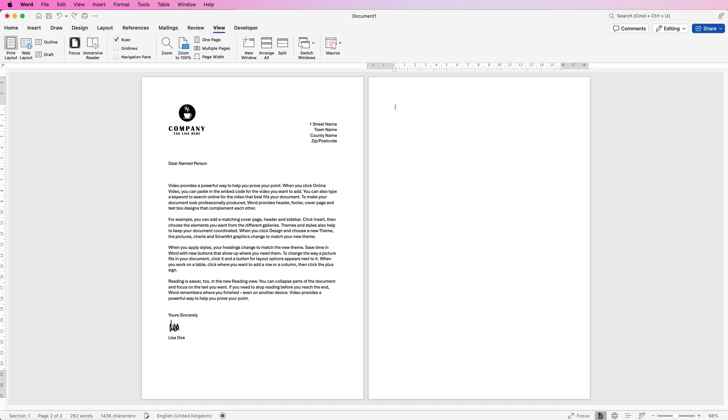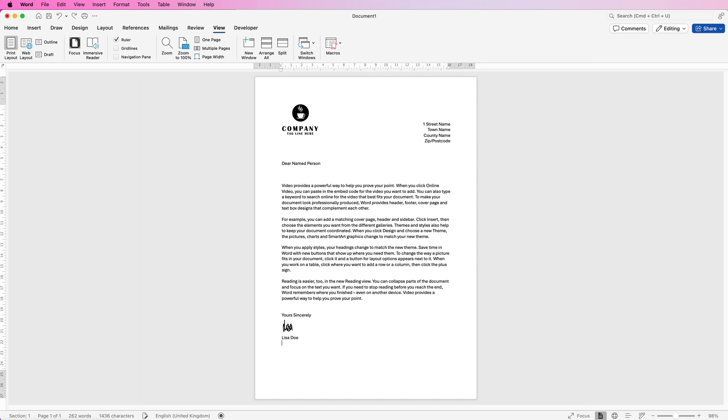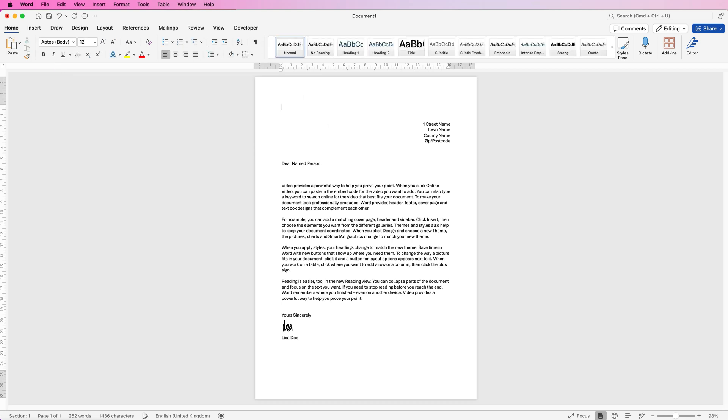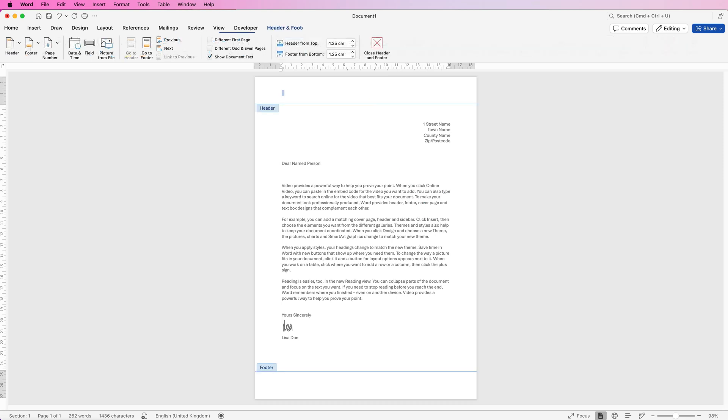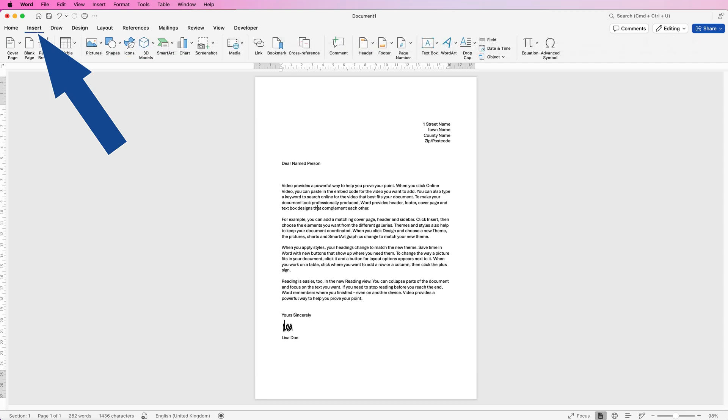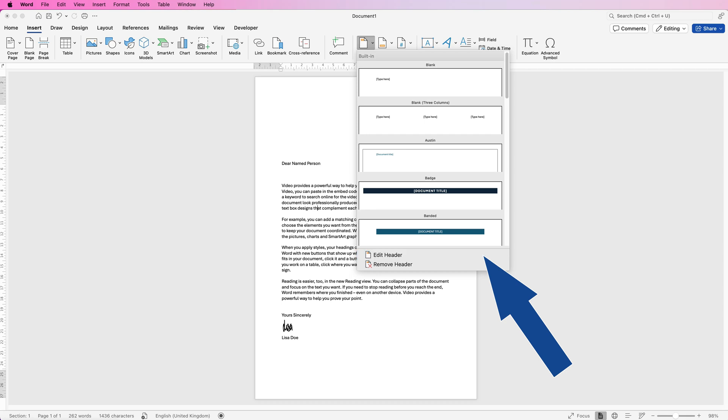If you want your logo on both pages, select and copy it from the Home tab, then delete it. Now you need to enter your headers and footers. There are two ways: double-click at the top of the page, or go to Insert, click Header or Footer, and select Edit Header.